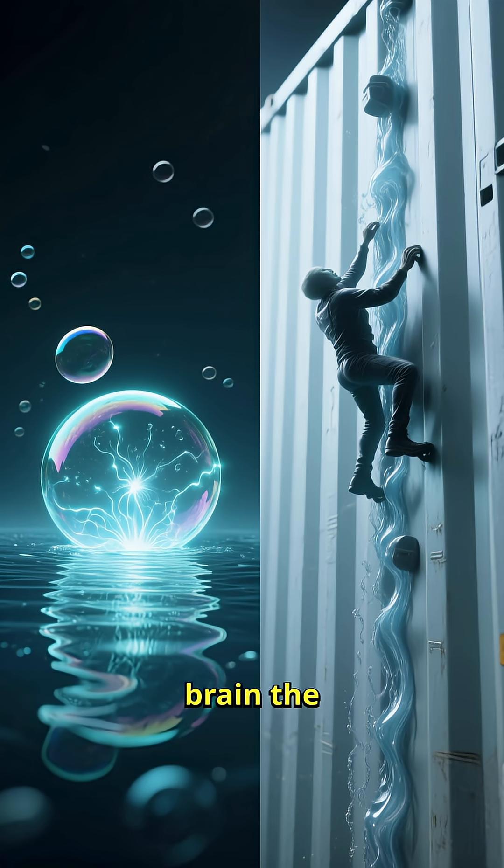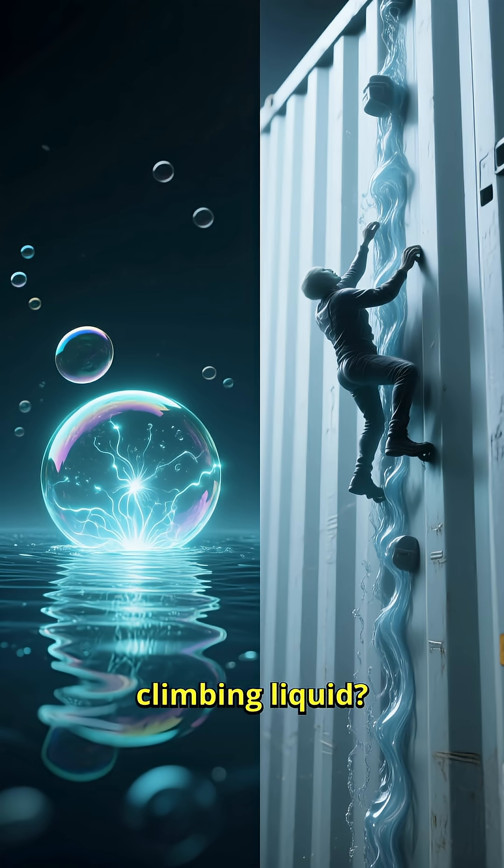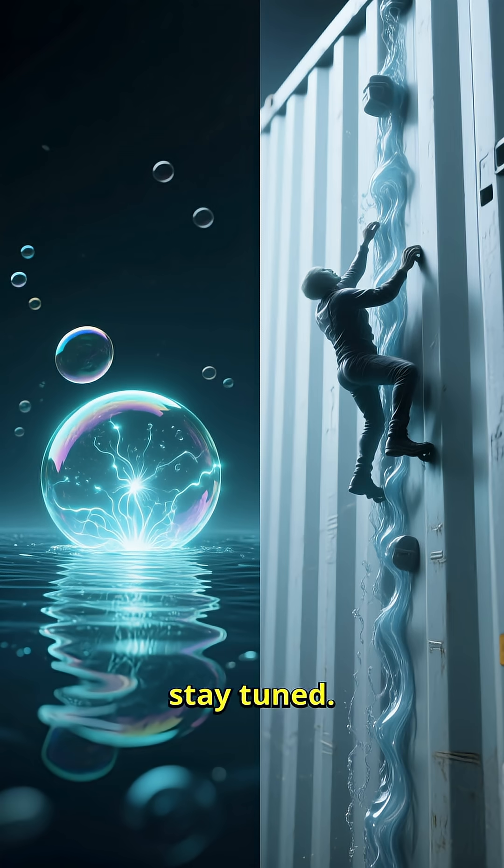Which one broke your brain the most? Jar stars or wall-climbing liquid? Comment and stay tuned.